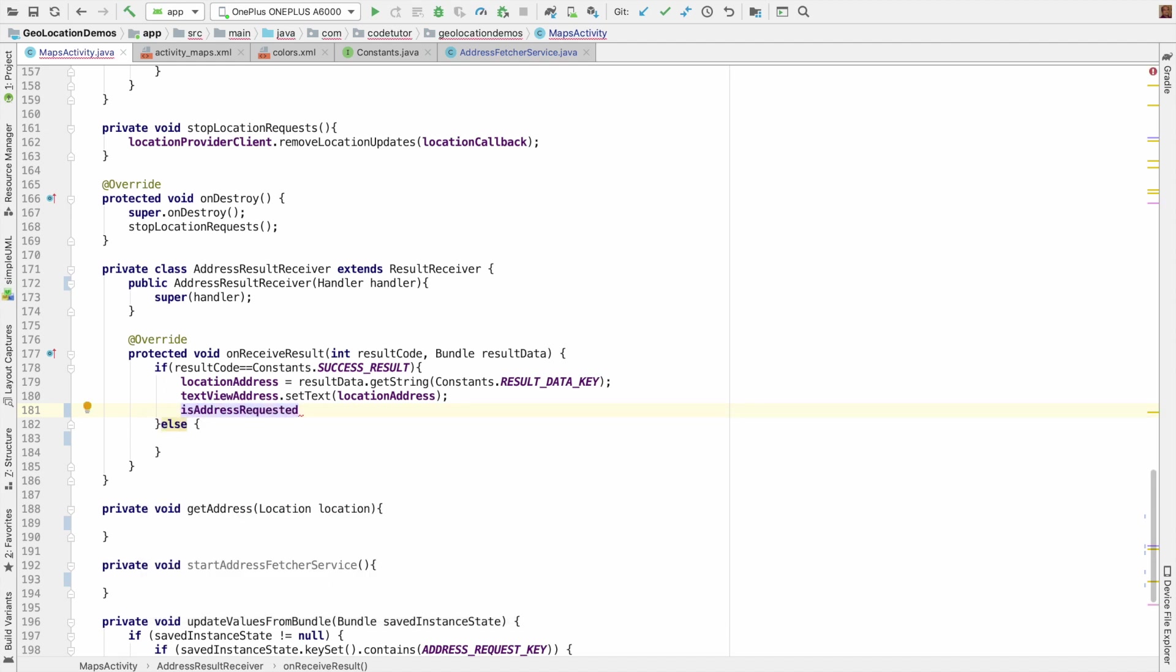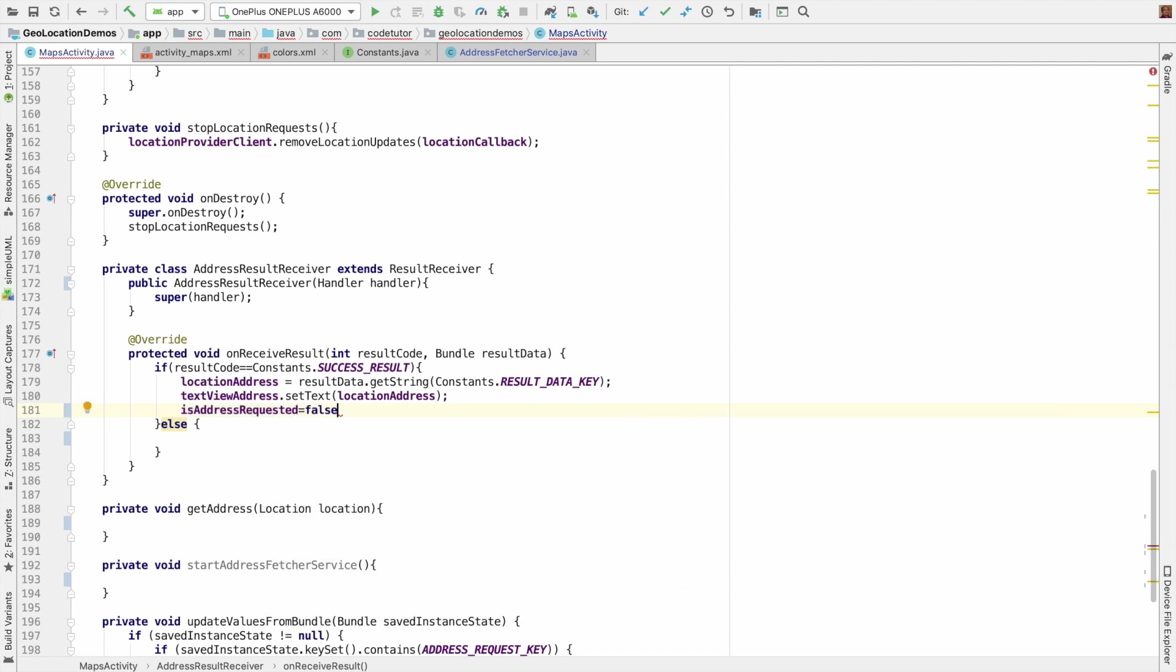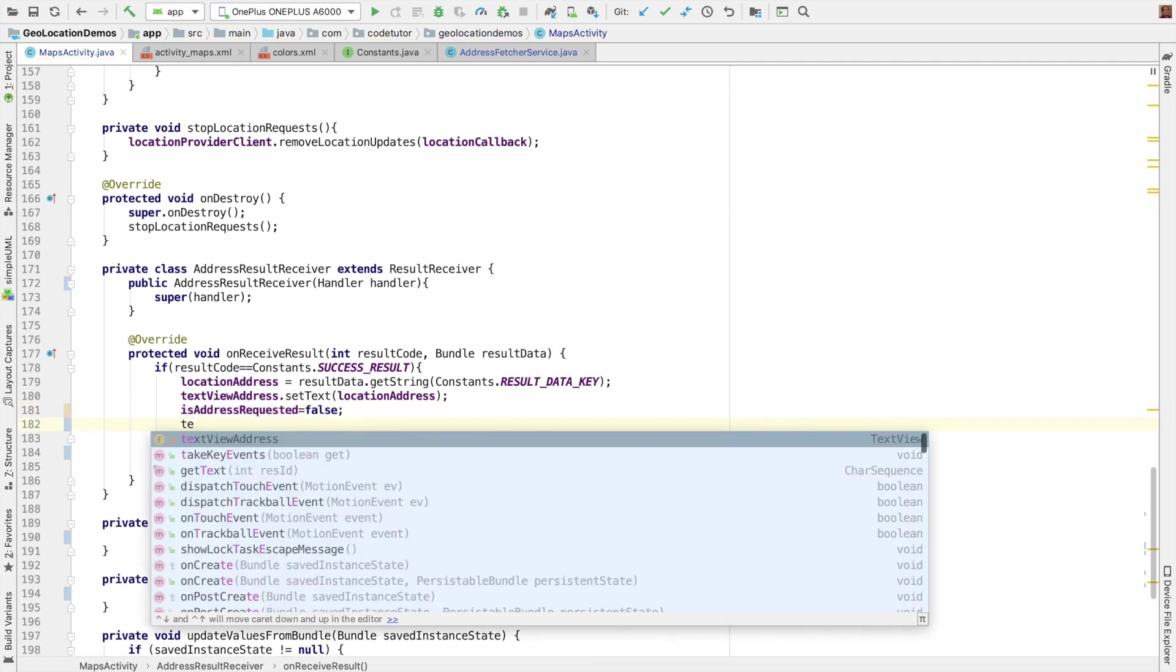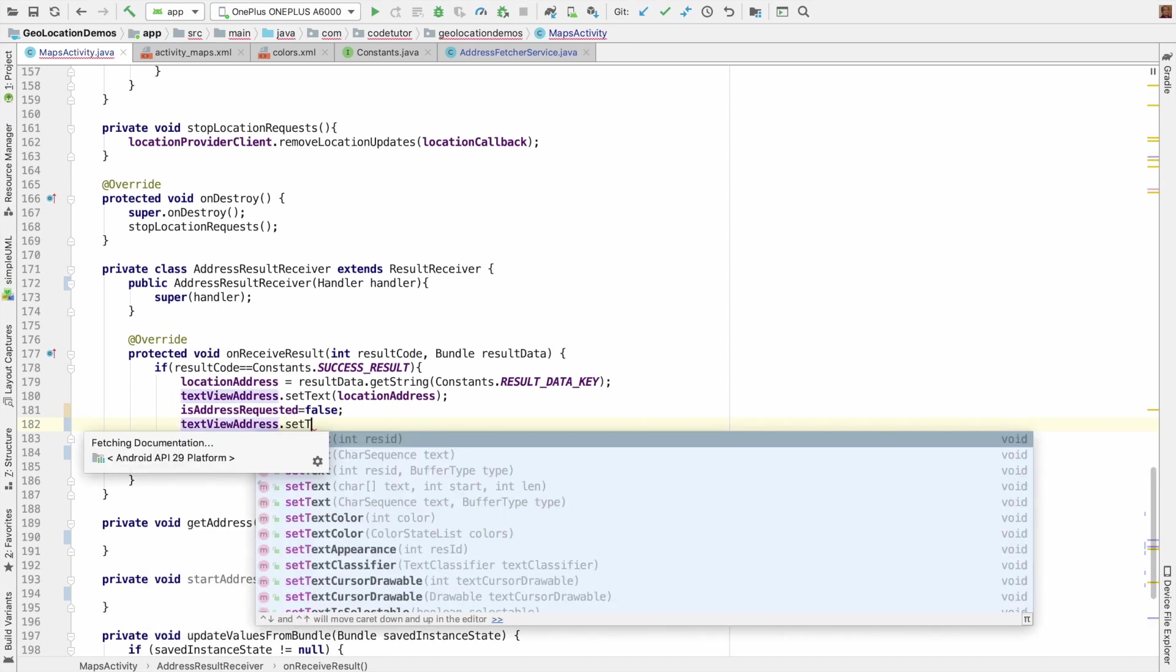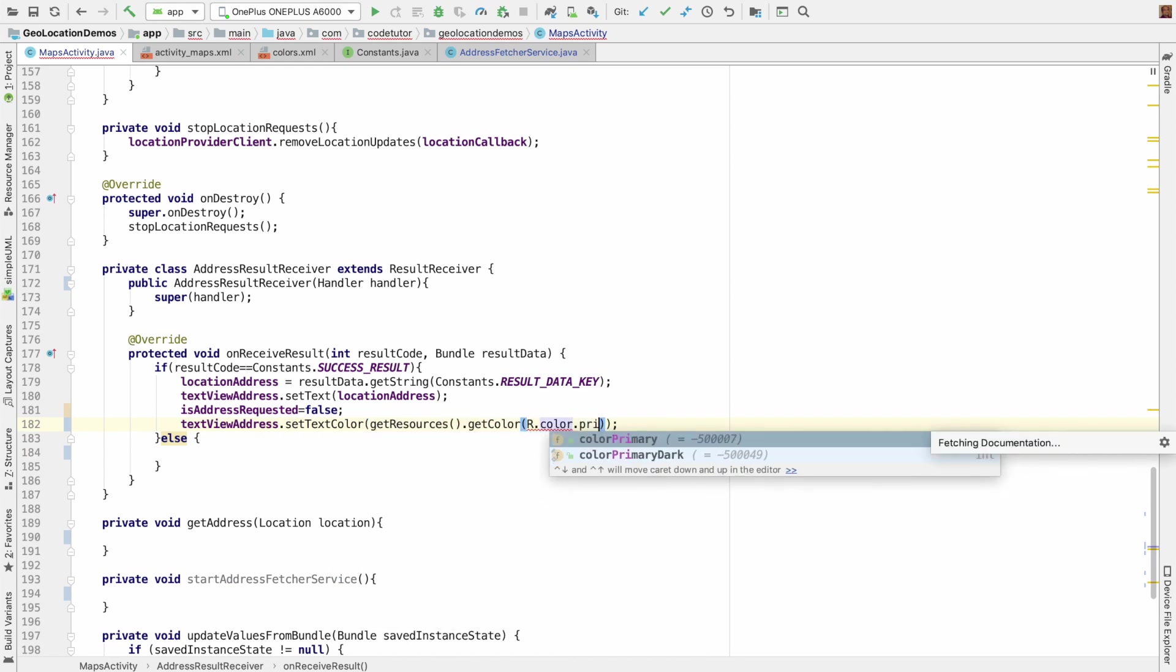Address requested is a boolean variable which I am using to keep track of whether I have initiated the service or not. Once I get back the address, this boolean variable needs to be initialized to false. And then just to indicate it was a successful return, I want to set the text color to something useful.